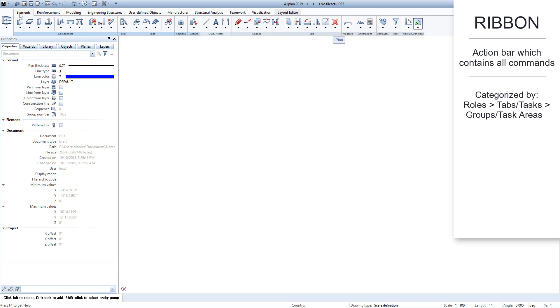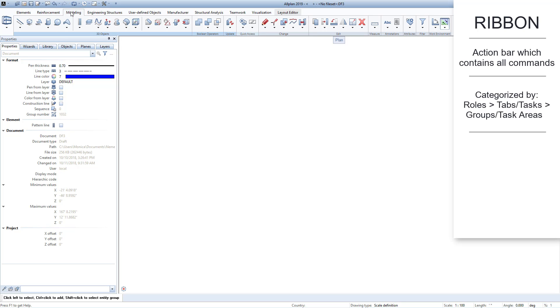Within a role, the commands are broken down into tasks grouped within these tabs at the top, and into task areas, which are the groupings within each tab.